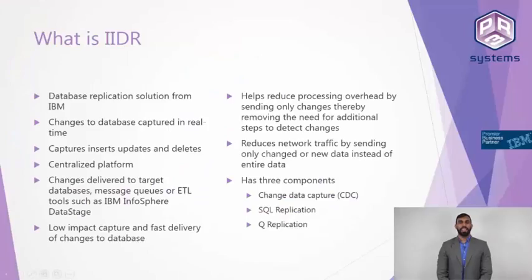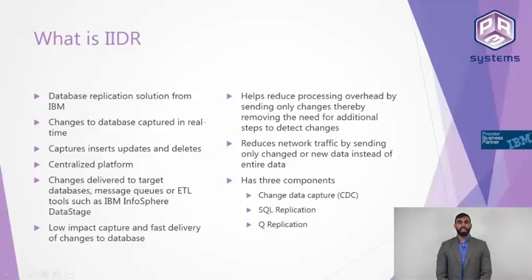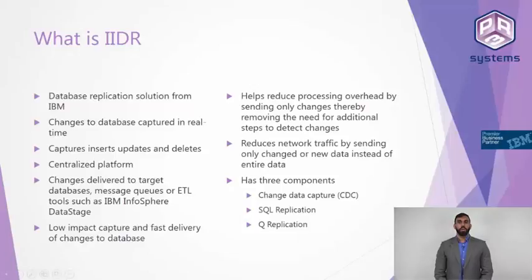What is IIDR? IIDR stands for IBM's Infosphere Data Replication. This technology will help you replicate the data across systems.